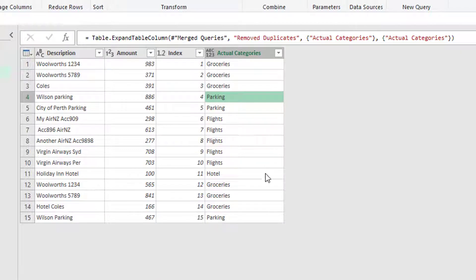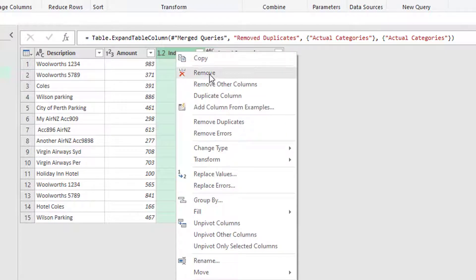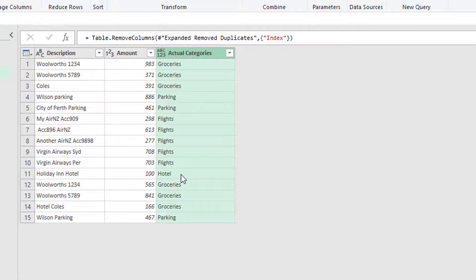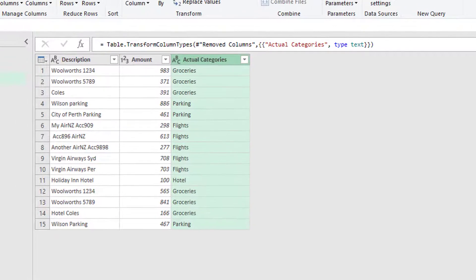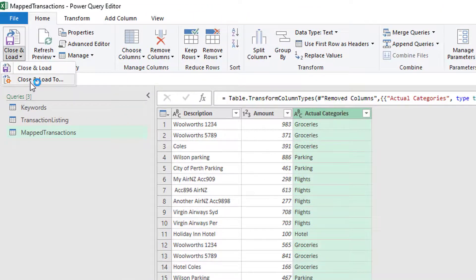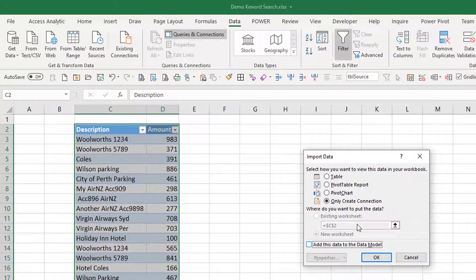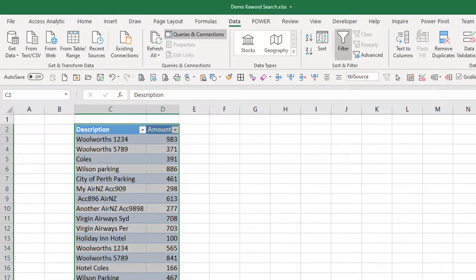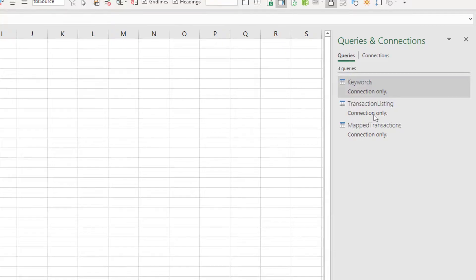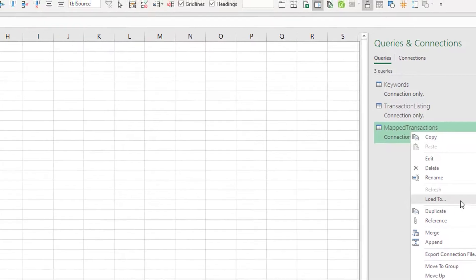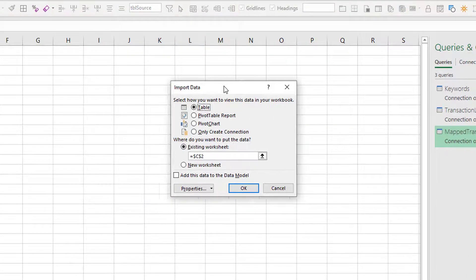So we have now got this list. We have a list of items. We don't need that index number anymore. So we can remove that. We have our categories. So let's just change that to text. And we are good to go. So what do we do now? We go close and load to. At this stage, I'm going to say connection only, only create connection.